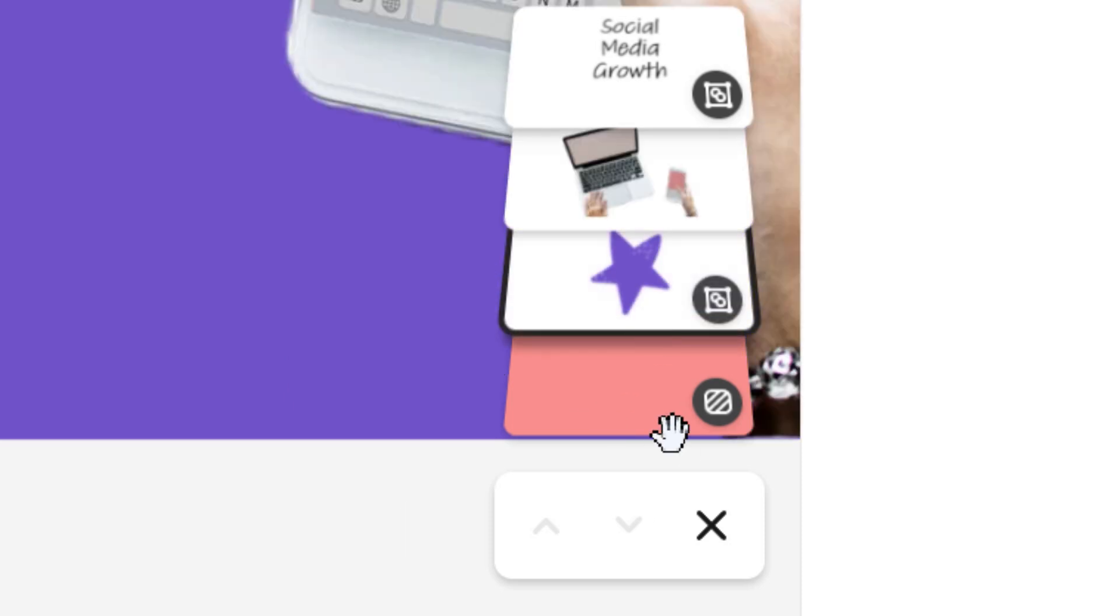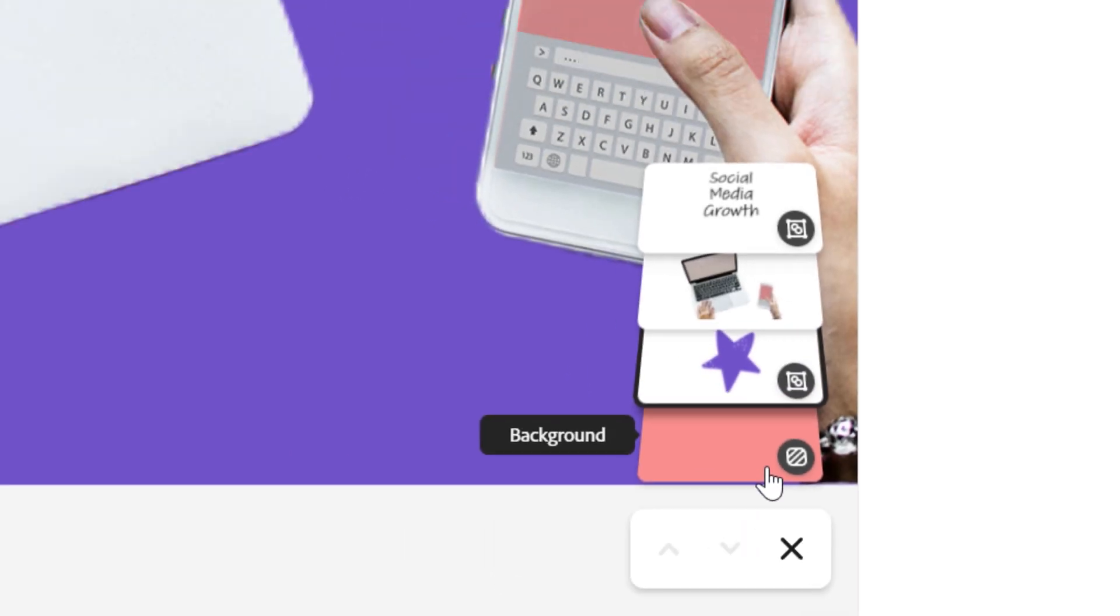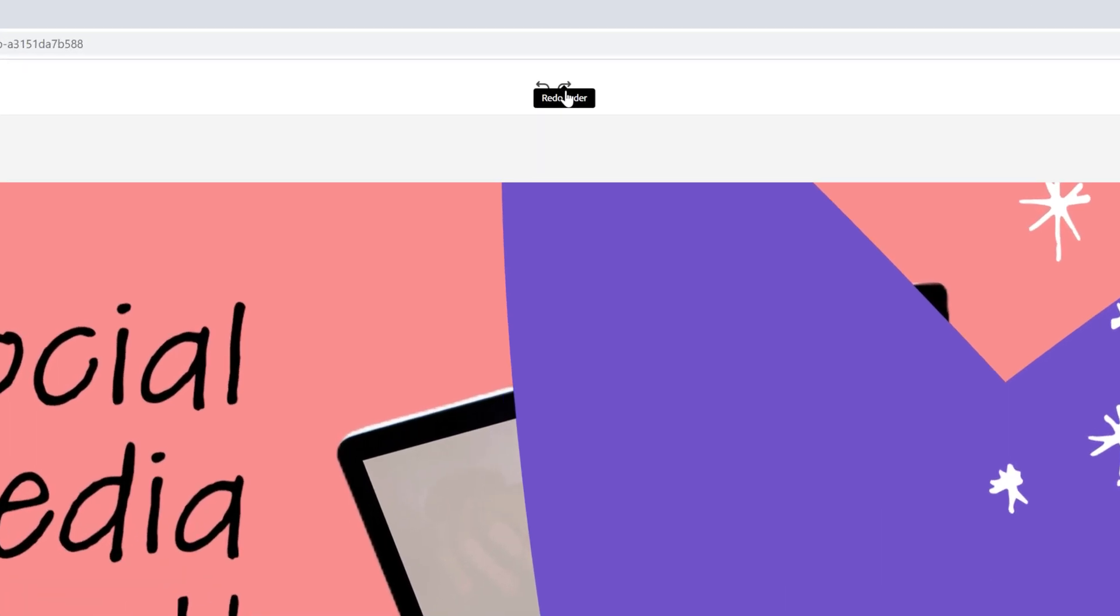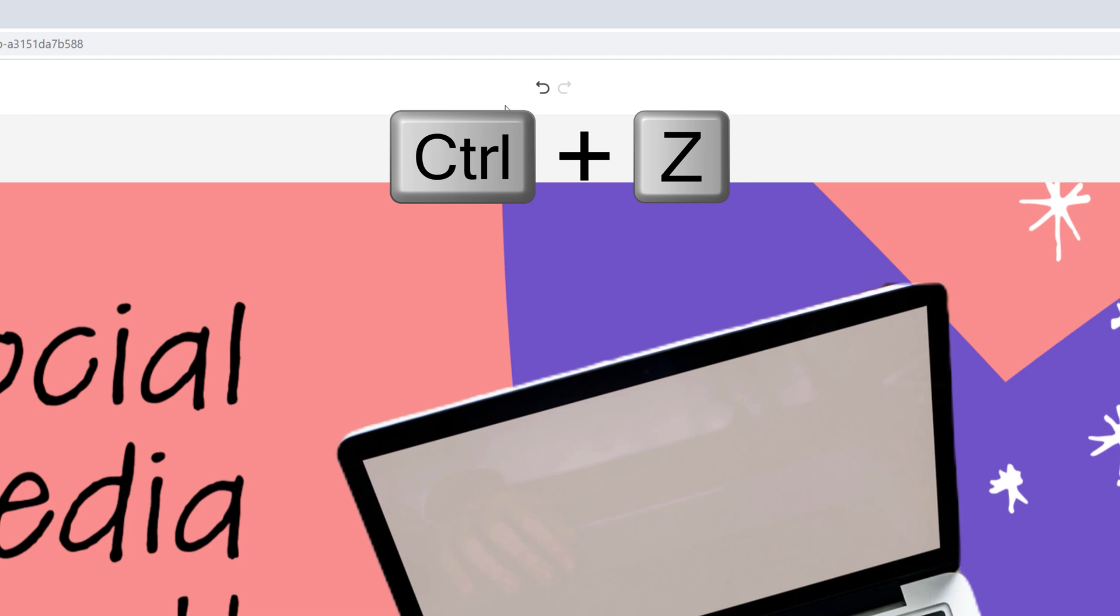If you want to make changes, you can just do that. If there's a mistake you made and you want to undo, you can click the undo and redo on top or if you're on desktop control or command Z works just fine.